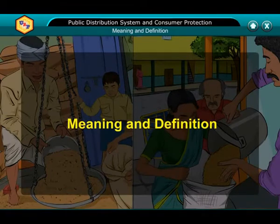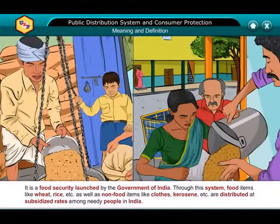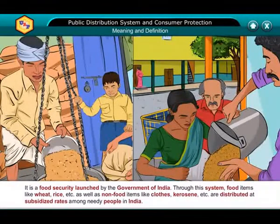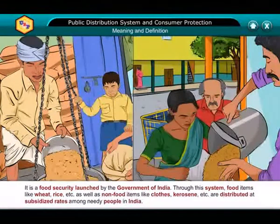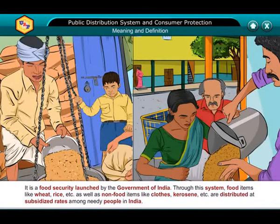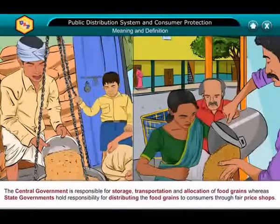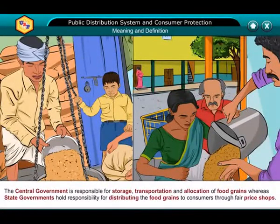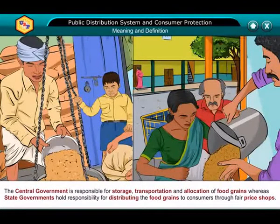Meaning and Definition: PDS is a food security system launched by the government of India. Through this system, food items like wheat, rice, etc., as well as non-food items like clothes, kerosene, etc., are distributed at subsidized rates among needy people in India. The central government is responsible for storage, transportation and allocation of food grains, whereas state governments hold responsibility for distributing the food grains to consumers through fair price shops.